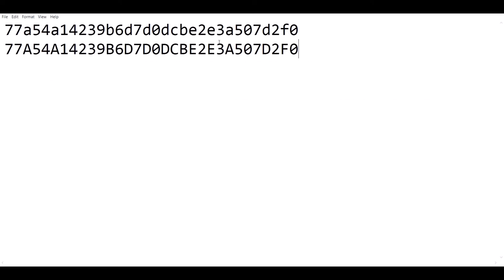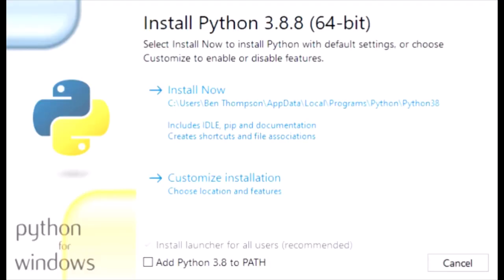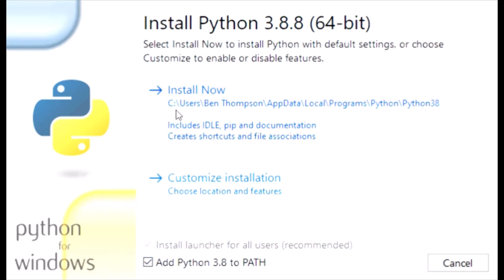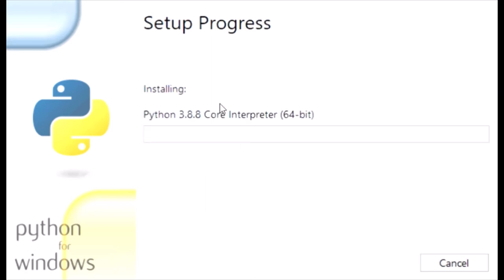Now you're going to want to open up the installer that we downloaded and you're going to want to select add Python 3.8 to PATH. This will just make running Python much simpler instead of typing the full path to the Python interpreter, which can get a little bit tricky and messy. Now we are going to select install now and this should install it.